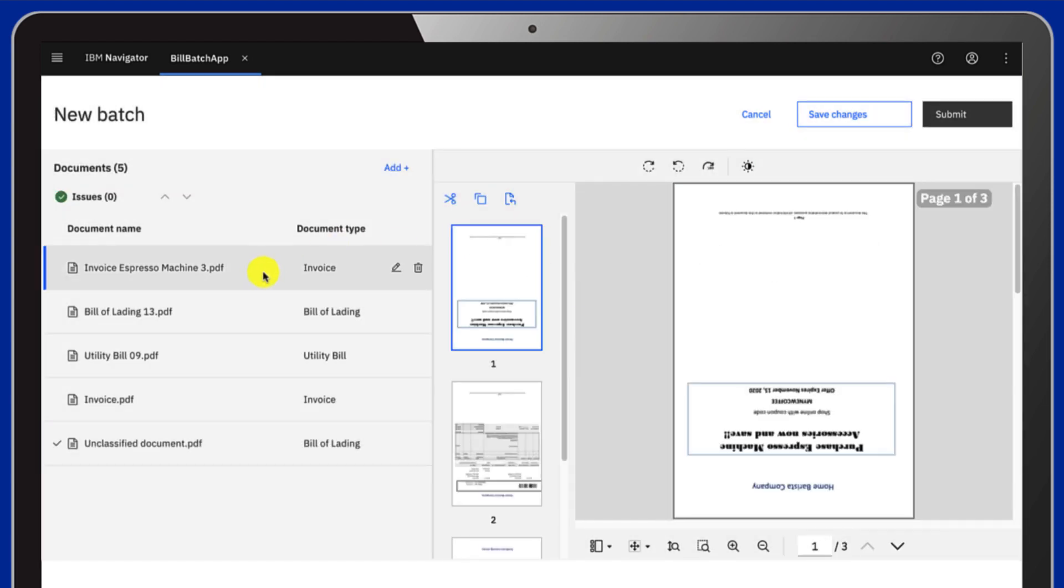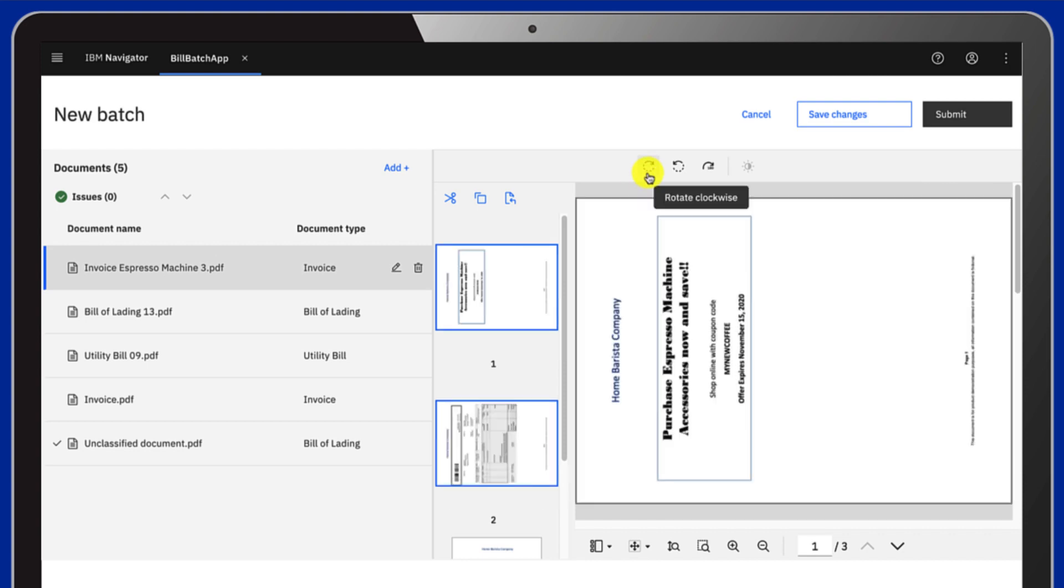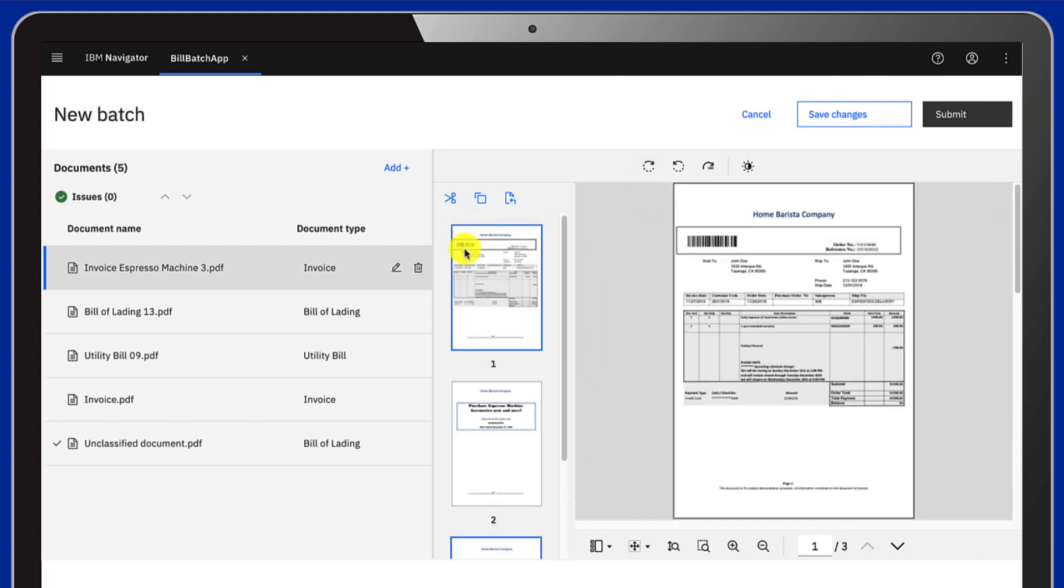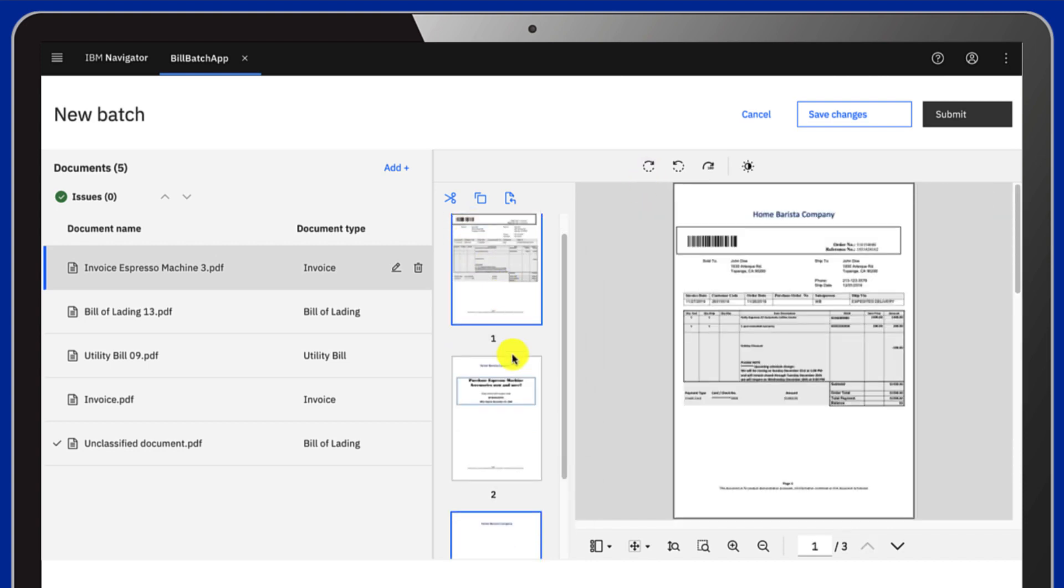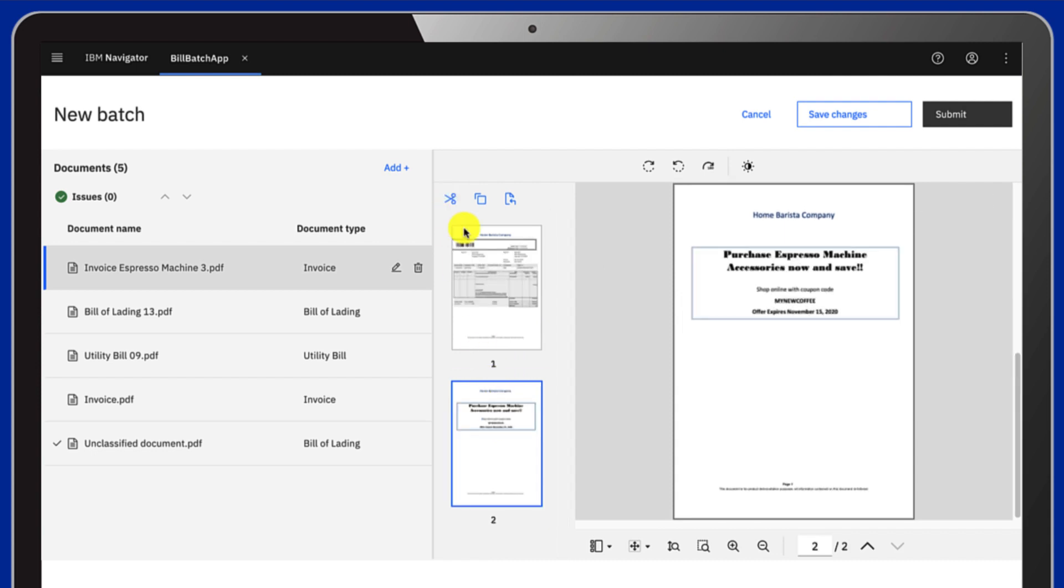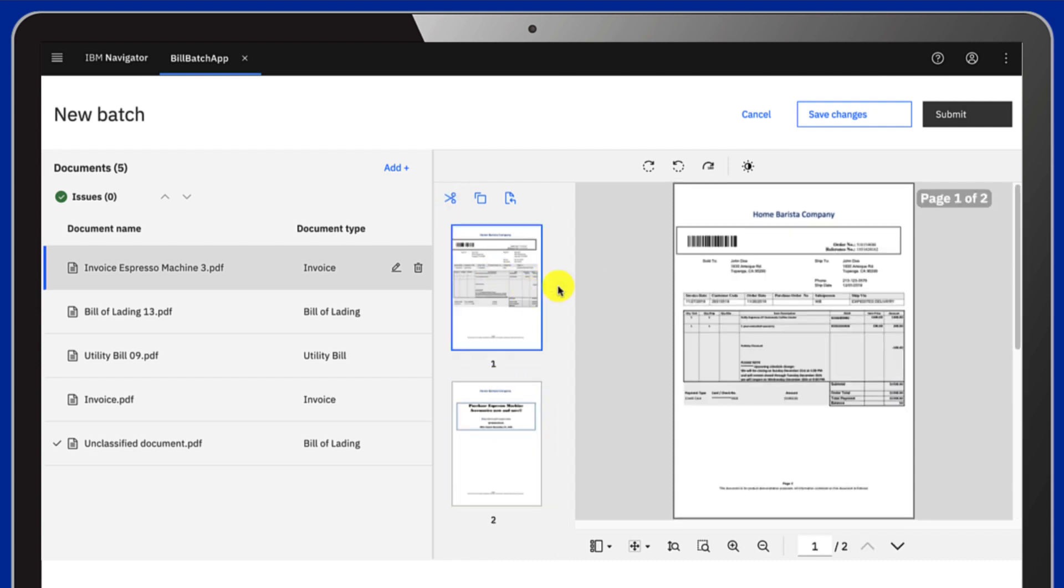Sometimes, a document has been scanned with pages in the wrong order, or contains different document types, for example. Here, you can rearrange your document, cut pages you don't need, rotate them, etc.